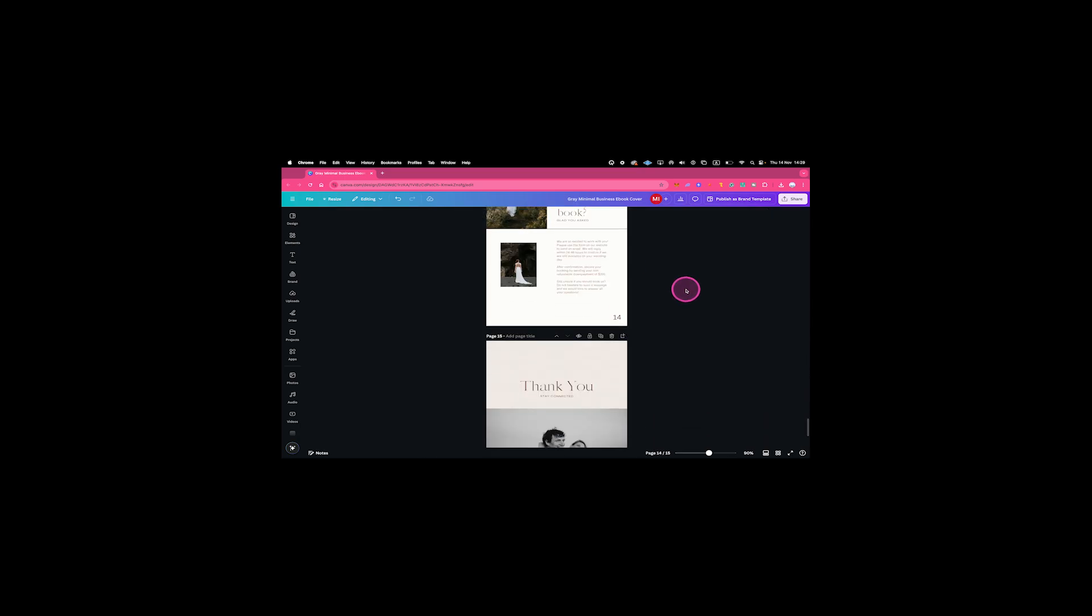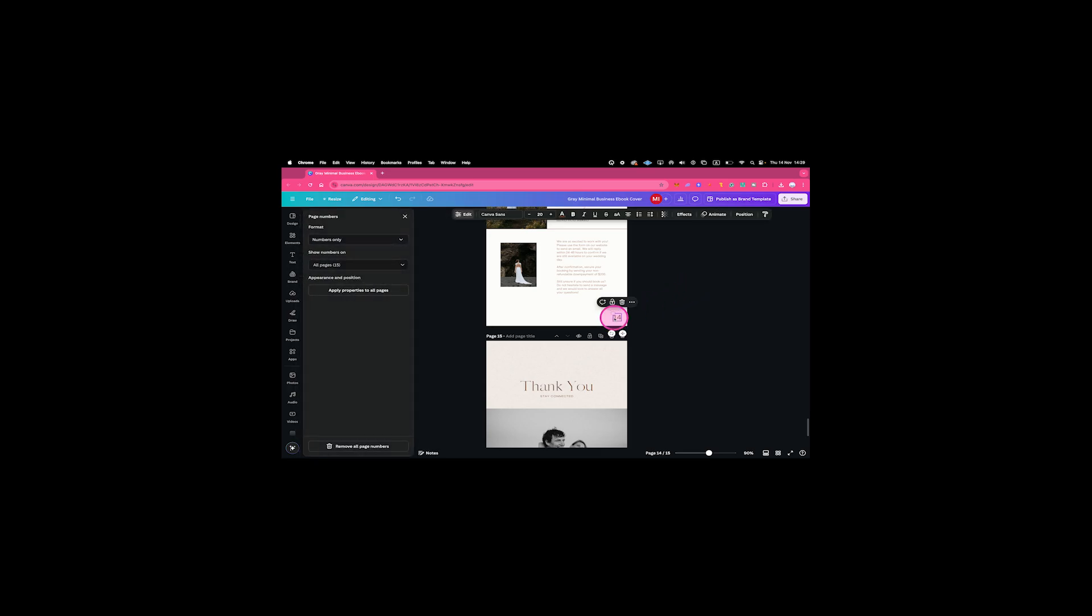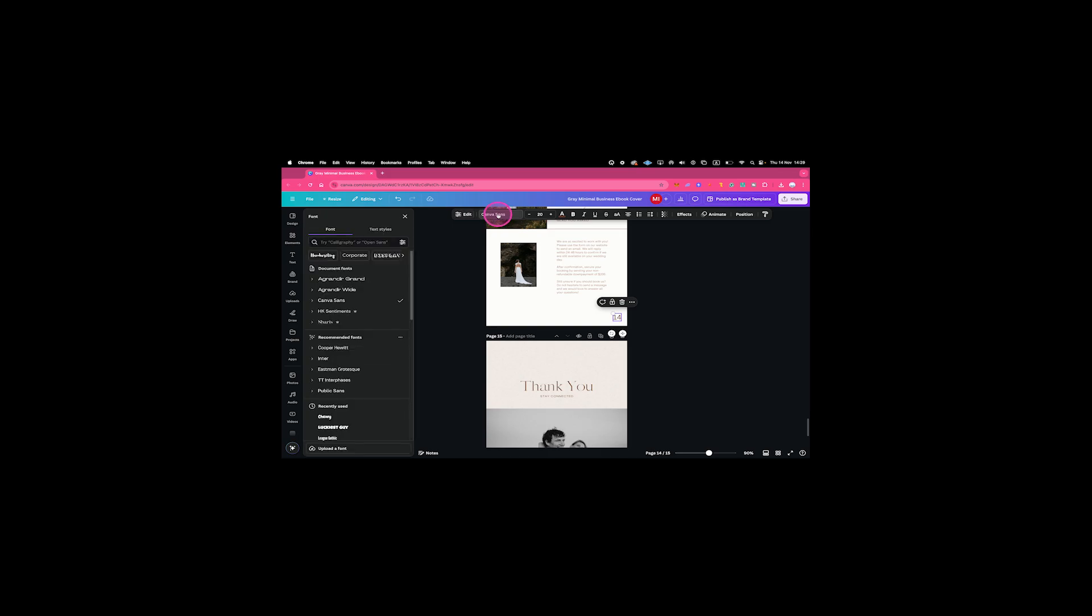If you would now like to change the appearance of one of these page numbers, all you need to do is click on one of these, and you can then simply make the adjustments using the top bar right here. For example, you can change the font. So let's choose another font, maybe this one.